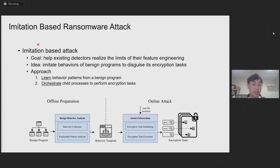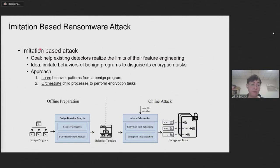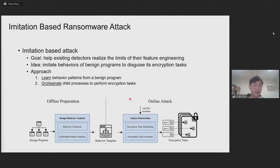The idea of our proposed method is very simple. It imitates behaviors of benign programs to disguise its encryption tasks. It has two main phases: the offline preparation phase and the online attack phase.